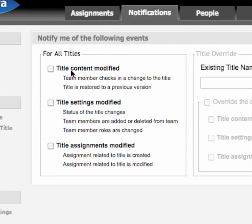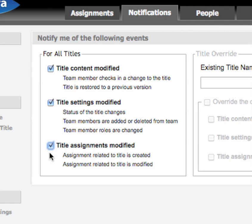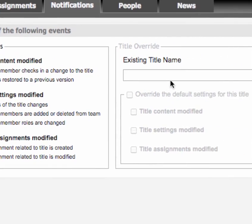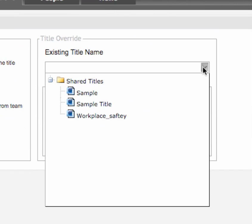In the 'For All Titles' box, select the notifications you would like to receive. Selections made here will apply to all titles that have been shared with you. You can select to receive notifications anytime the title itself has changed, anytime the title settings have changed — these are the settings that specify with whom the title is shared and the role individual users play.